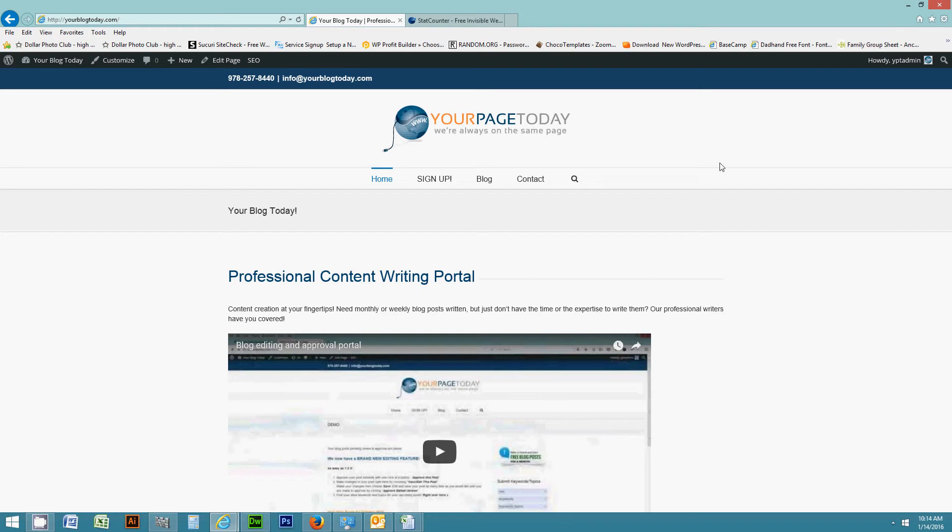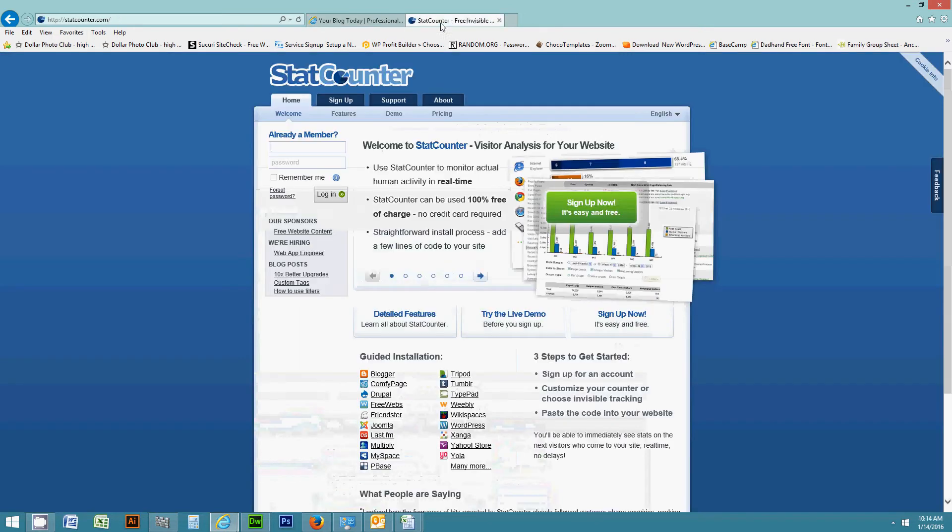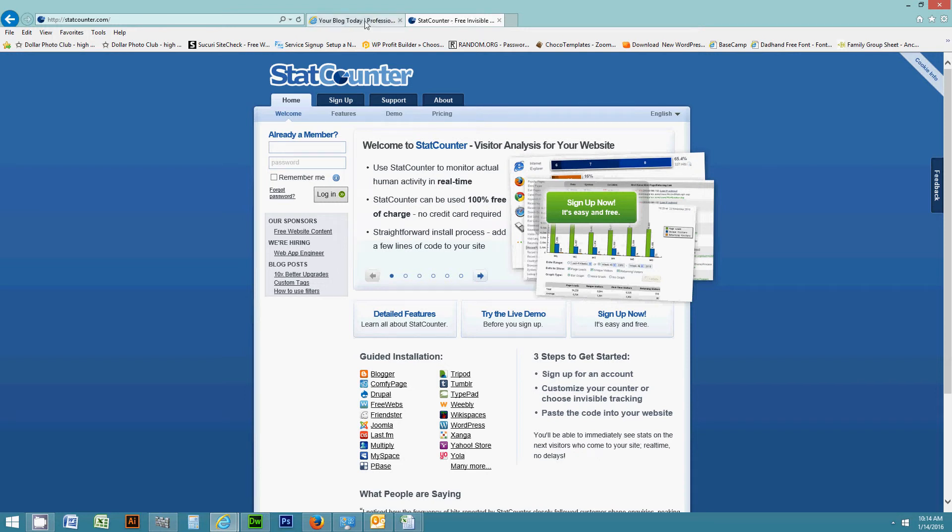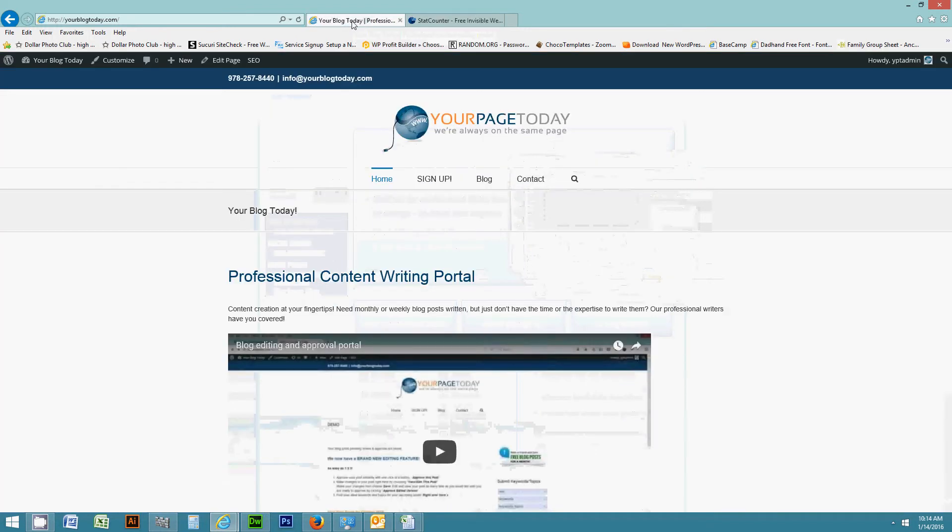So what we're going to use is a program called statcounter.com. It's free and you can install a plugin through WordPress to see the stats. So let's get started.